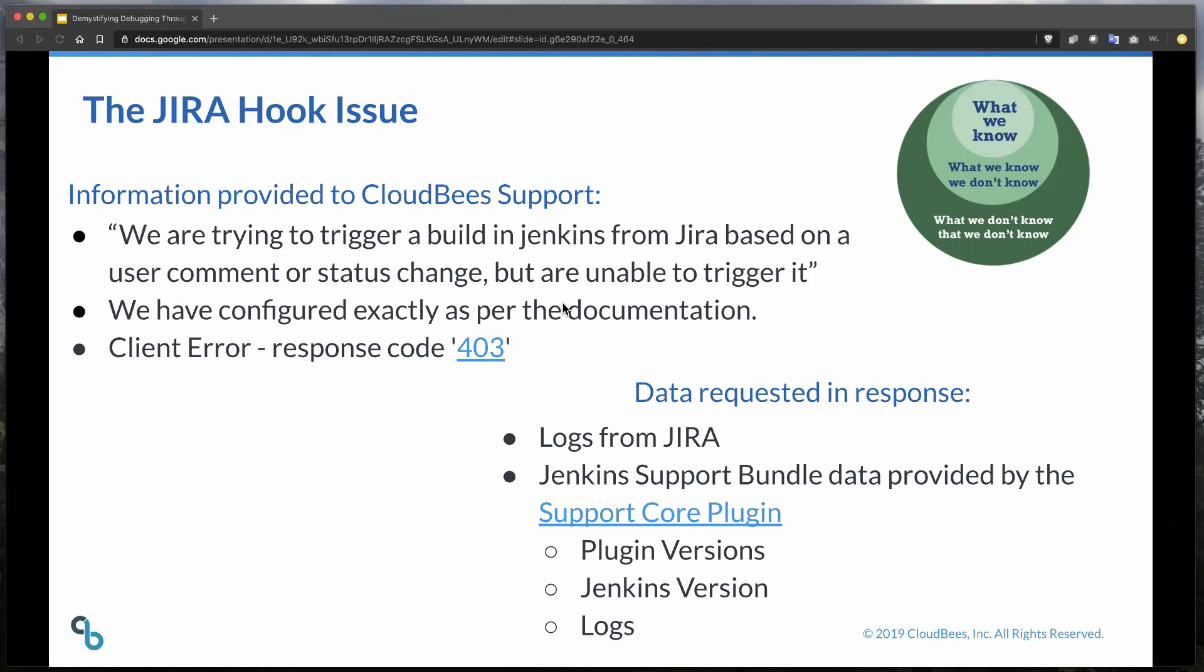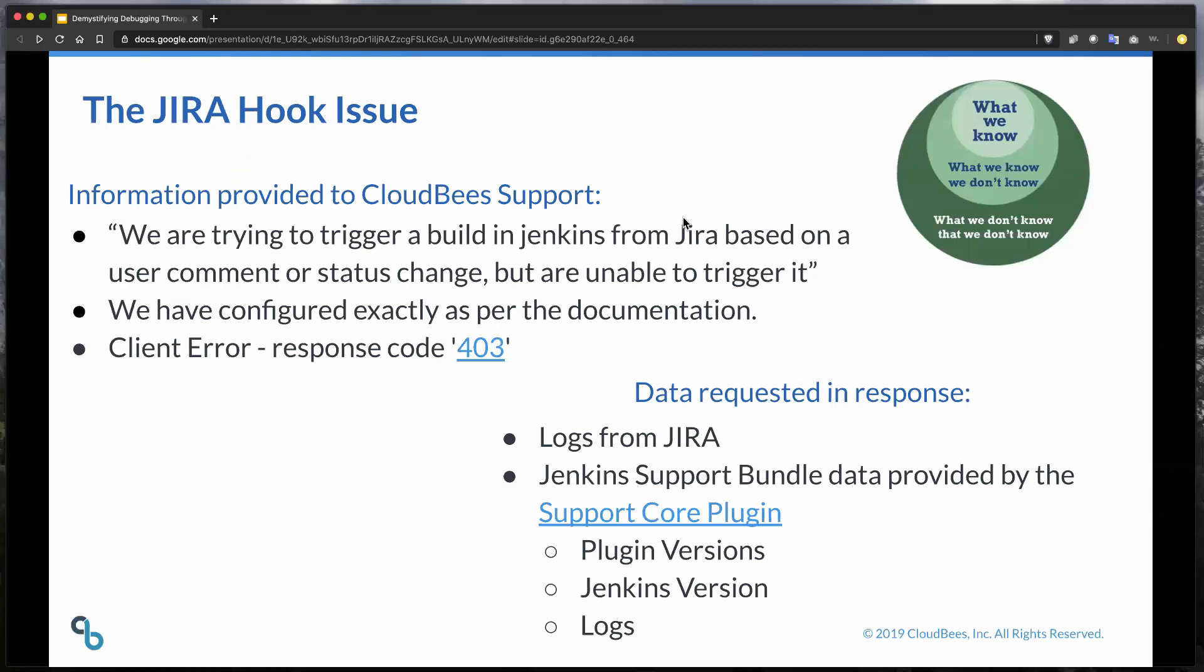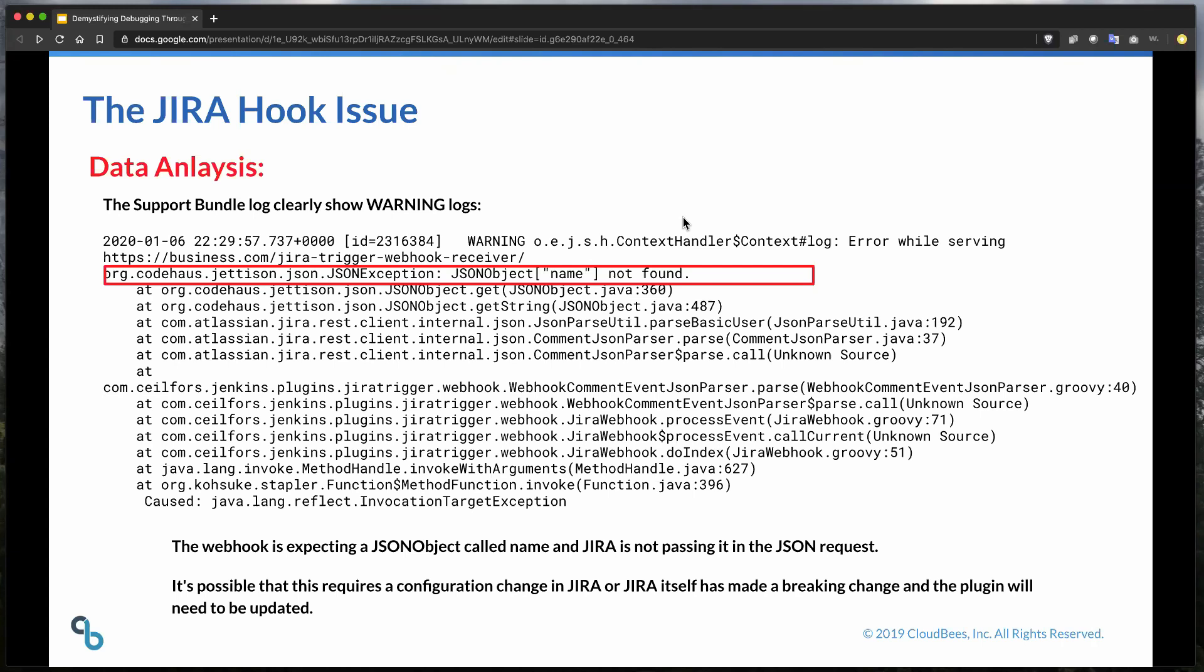So what we were provided inside of Jenkins support was, hey, I have this JIRA issue that's supposed to go and trigger a change and it's supposed to build a job and it's just not working. From the JIRA side, it says, hey, I'm getting a 403 and I don't really understand why. And the data that we were given was the logs from the JIRA side and we were given a support bundle from the master itself where the triggering was not actually happening. So what do we know here? A, it's inside of an open source plugin. B, there's some sort of communication breakdown between JIRA and this Jenkins. And then C, all we know is we've got a response code of 403.